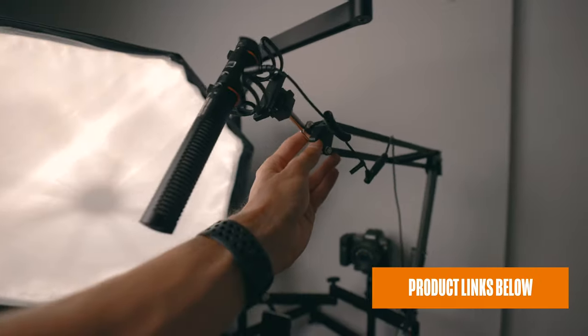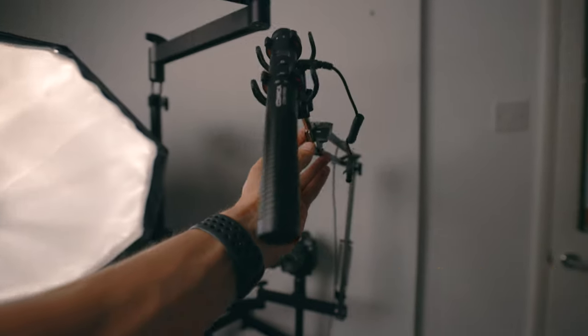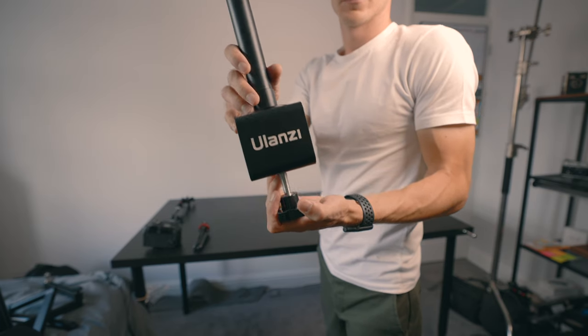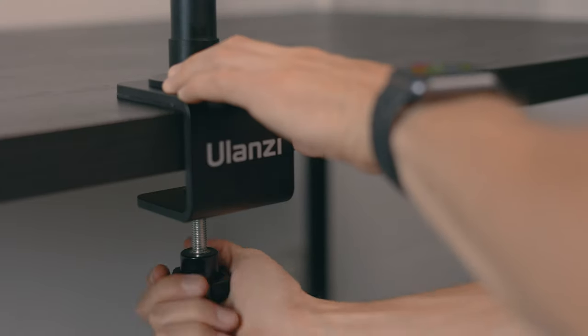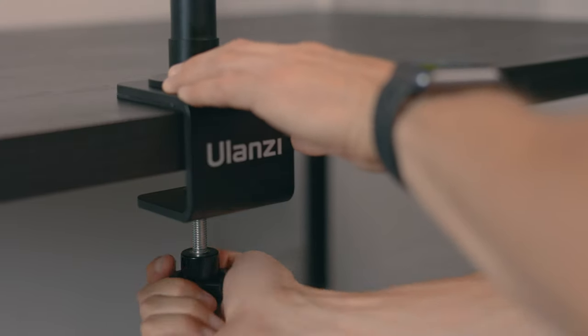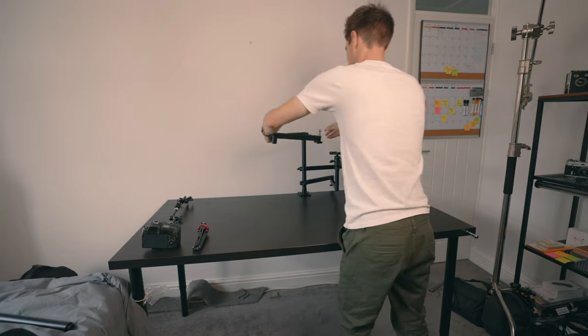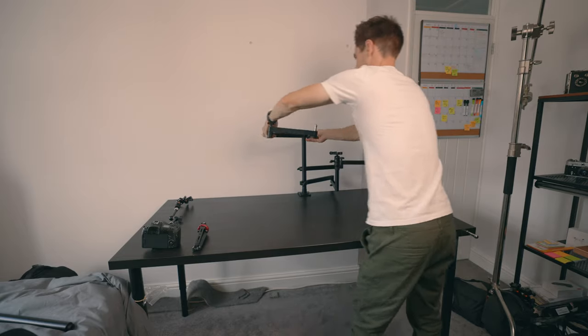So the Ulanzi rig doesn't take up any floor space whatsoever, and it's all based around this one main pole that attaches to your desk, and then the other parts, as you can see, just branch off. So that means you can have whatever combination you want, so however you prefer to set things up, you can do it.